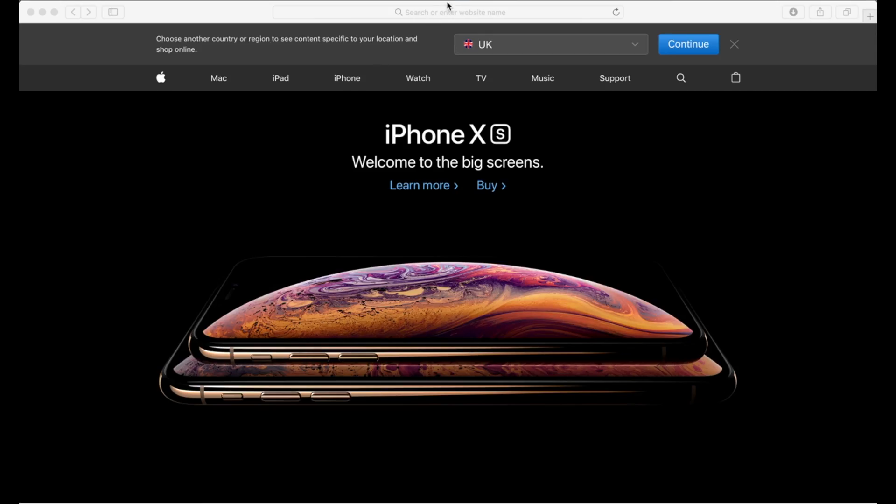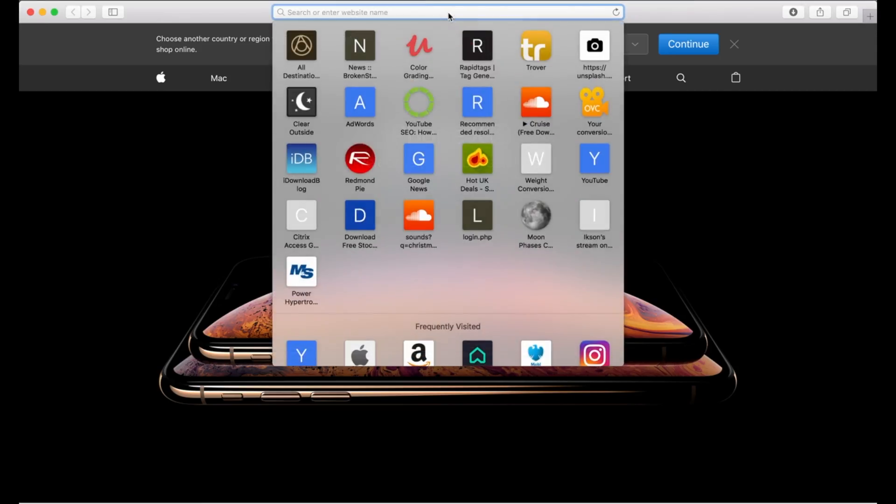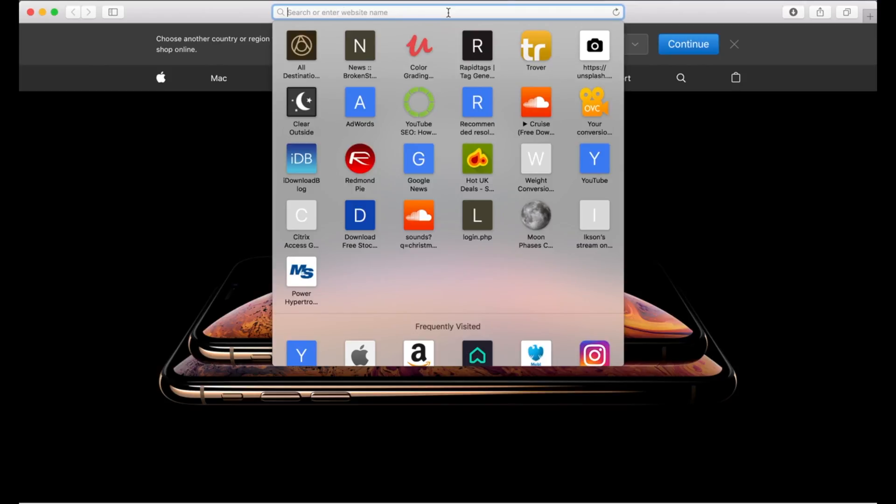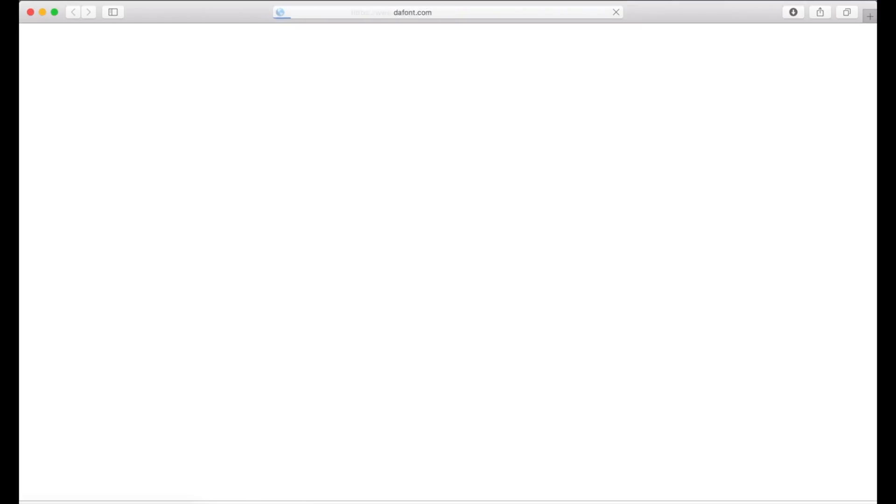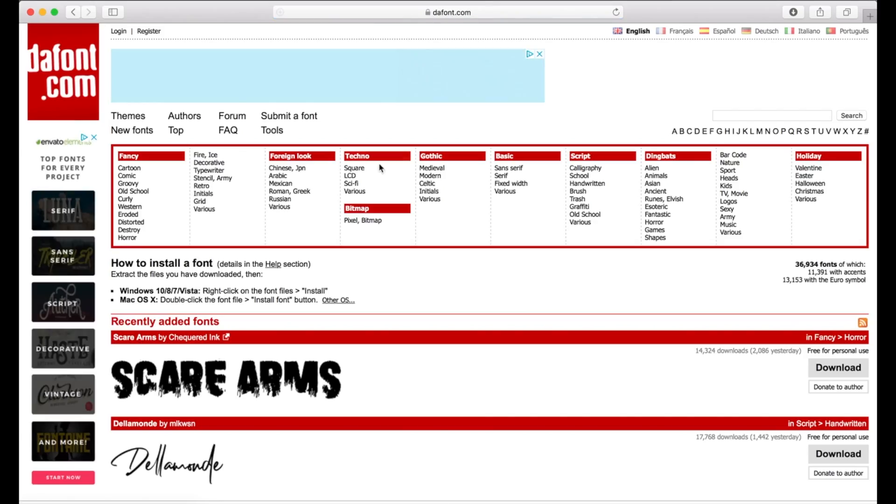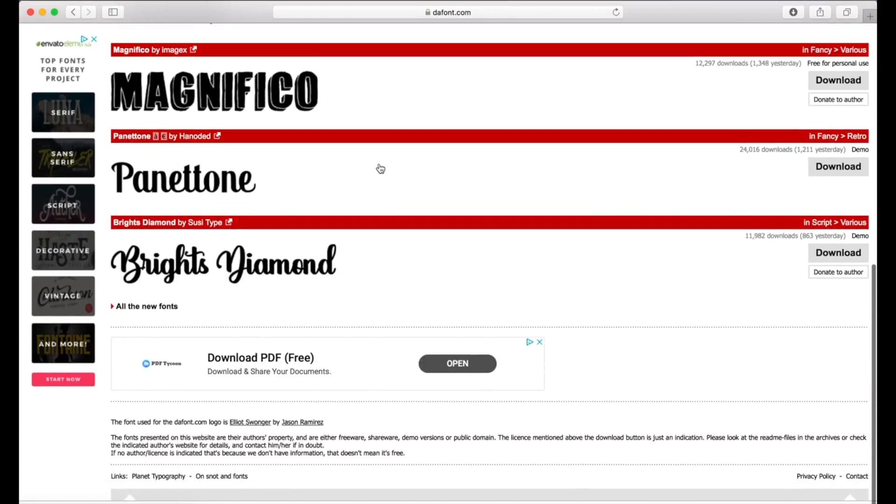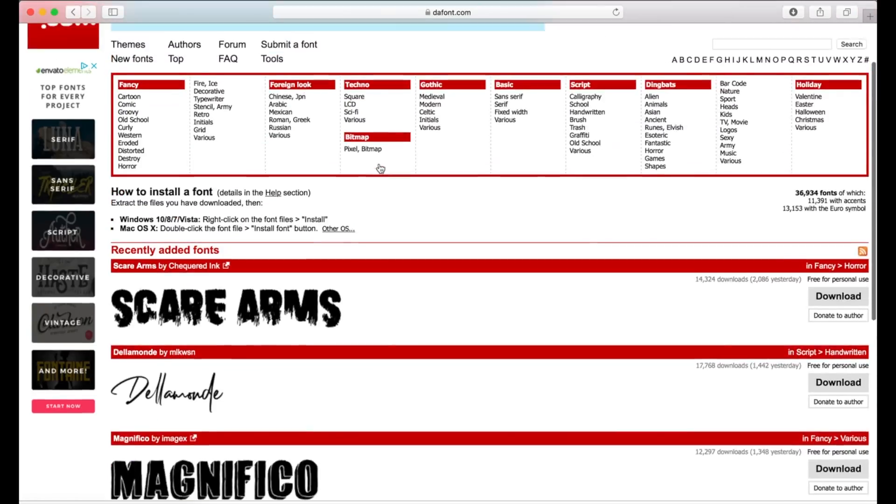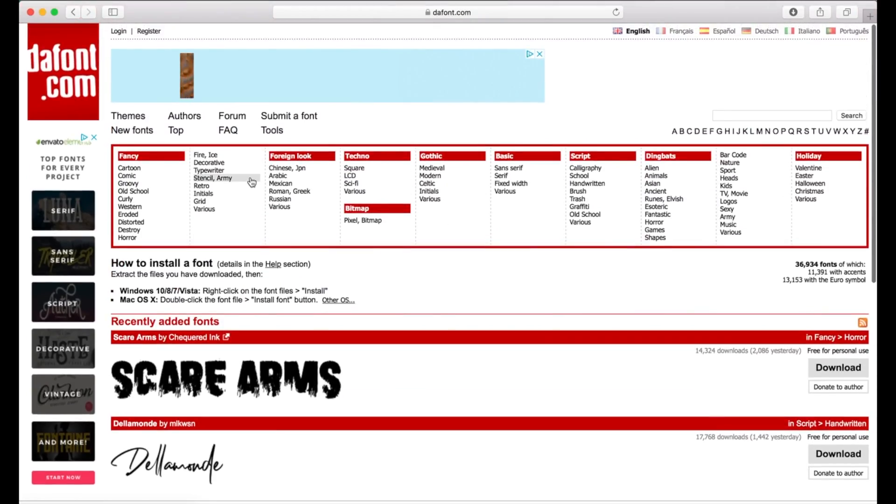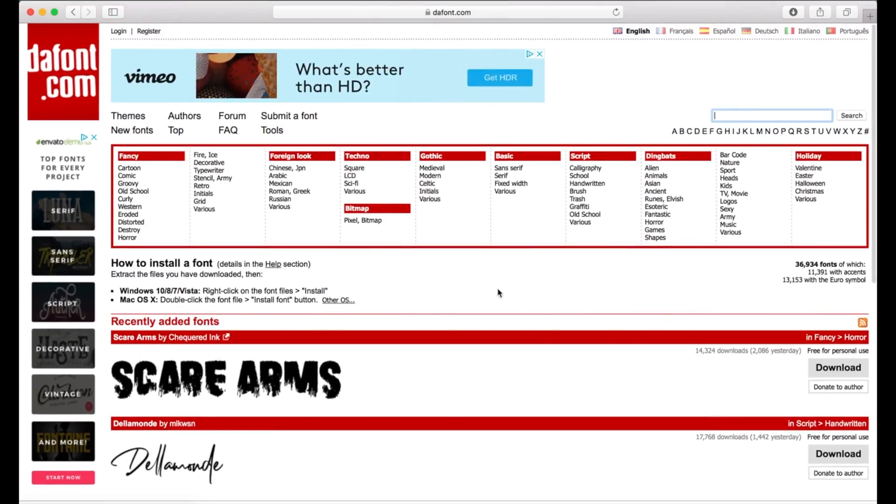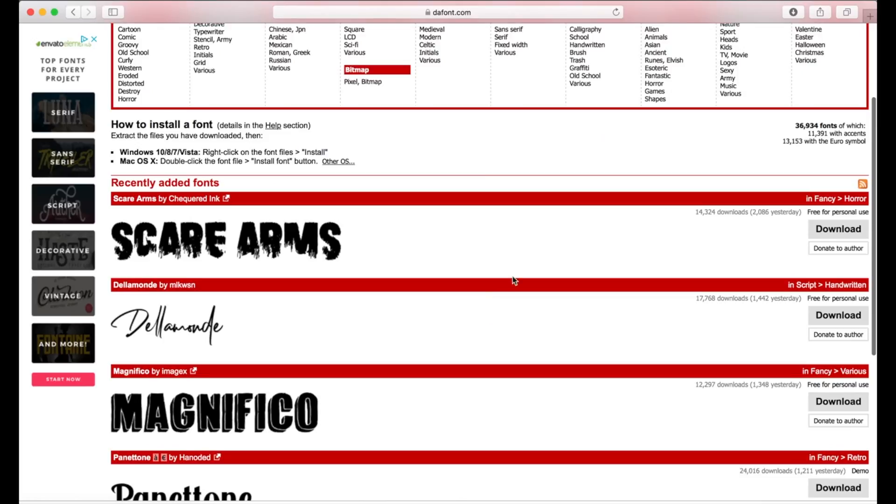First thing you want to do is search for this website and it's called DaFont. Then from there you can either search down through each of the different fonts or if you know the name of the particular font there's the search bar in the corner.